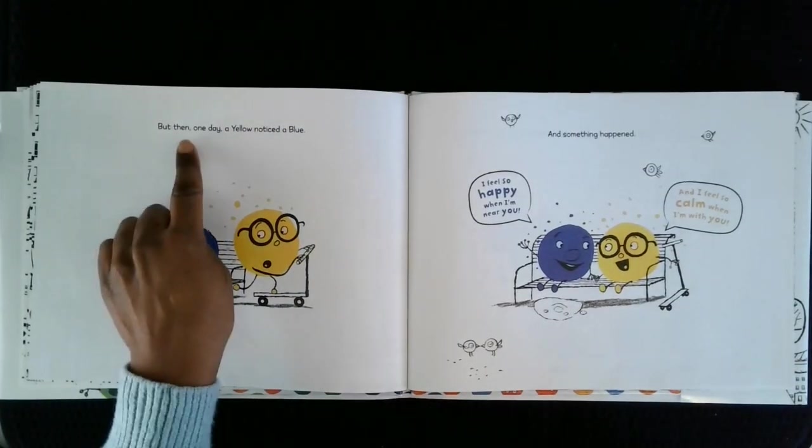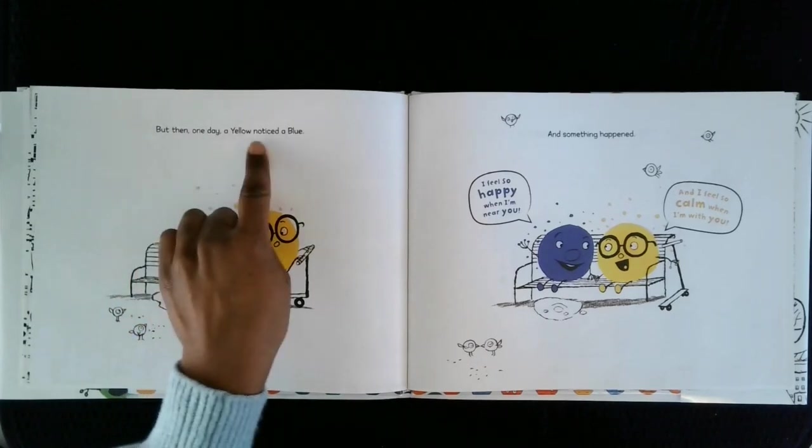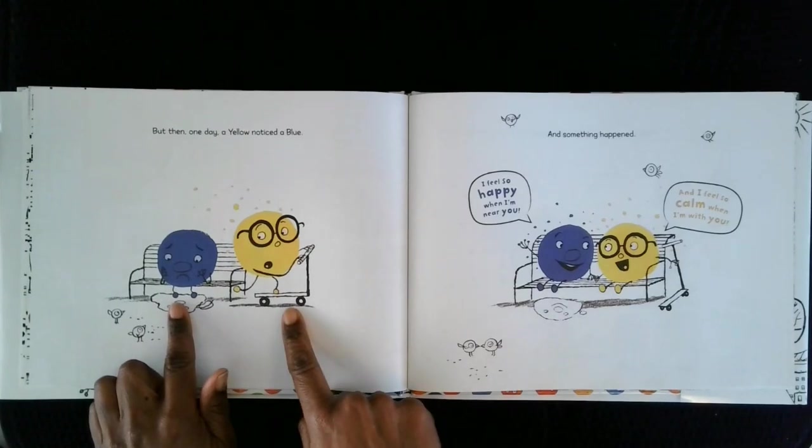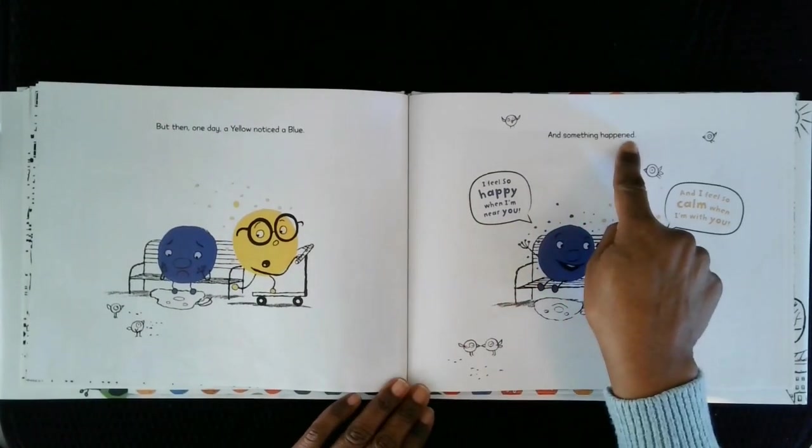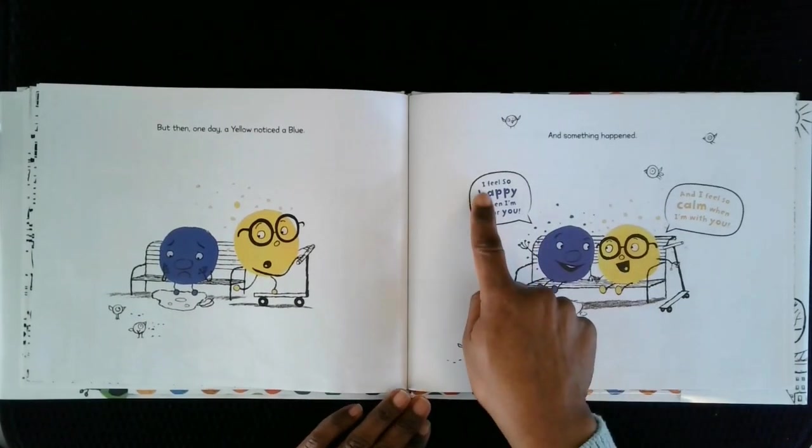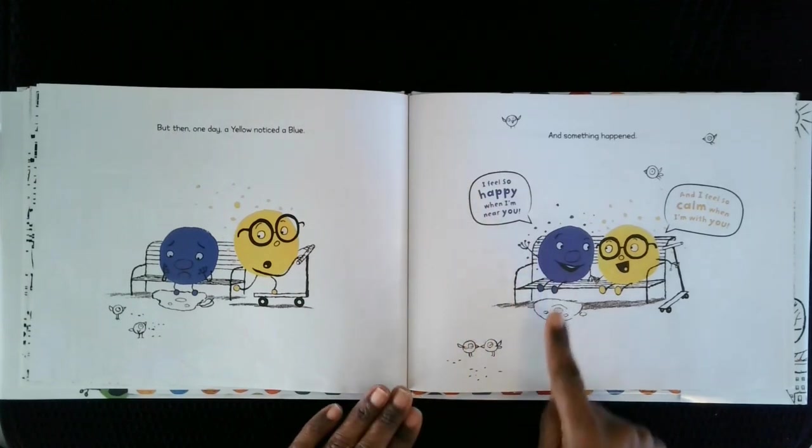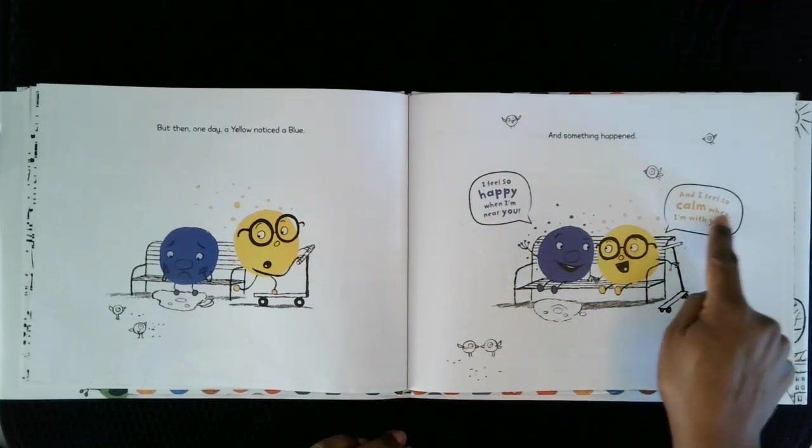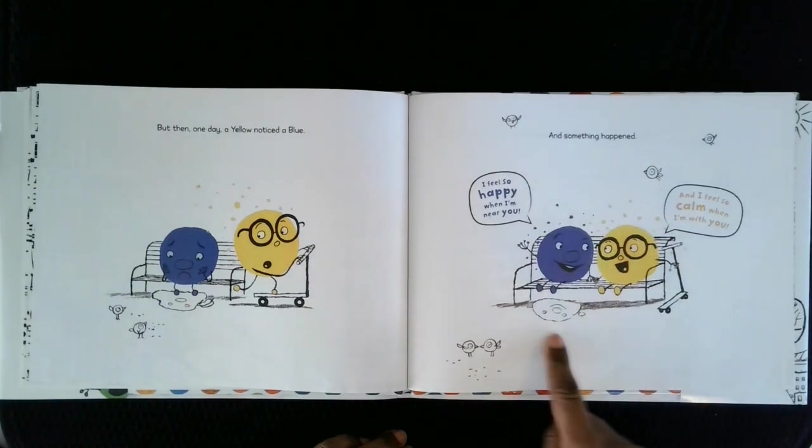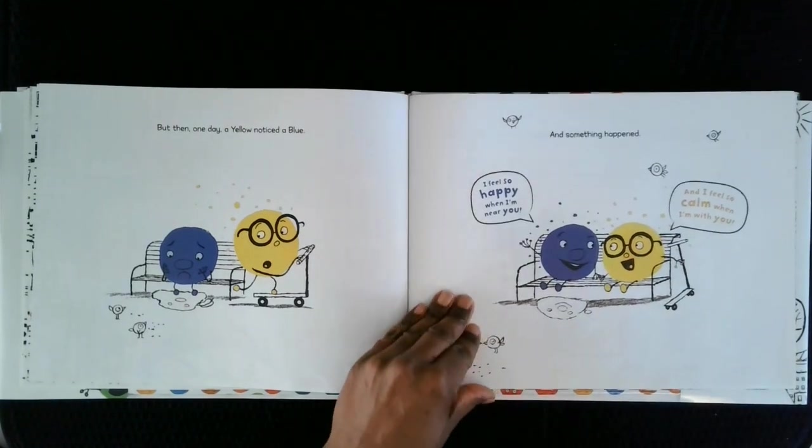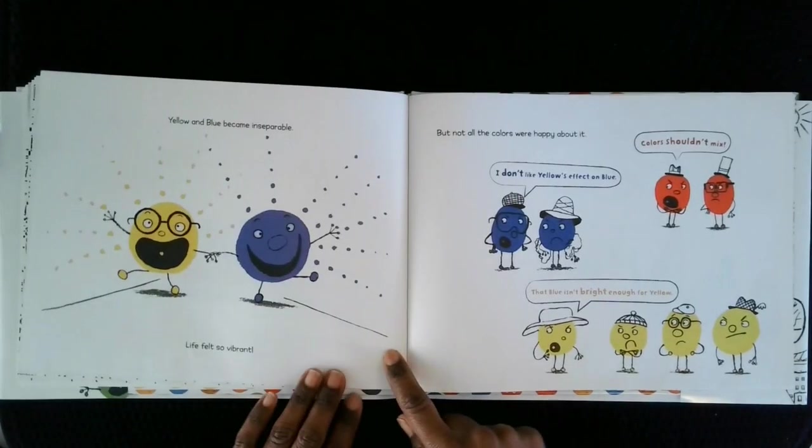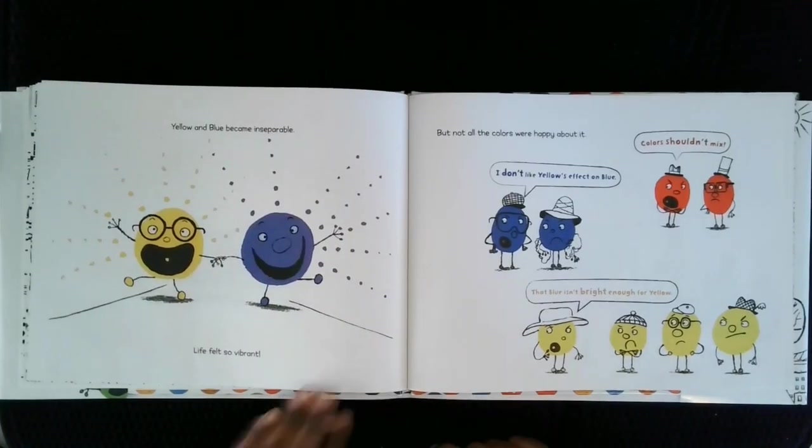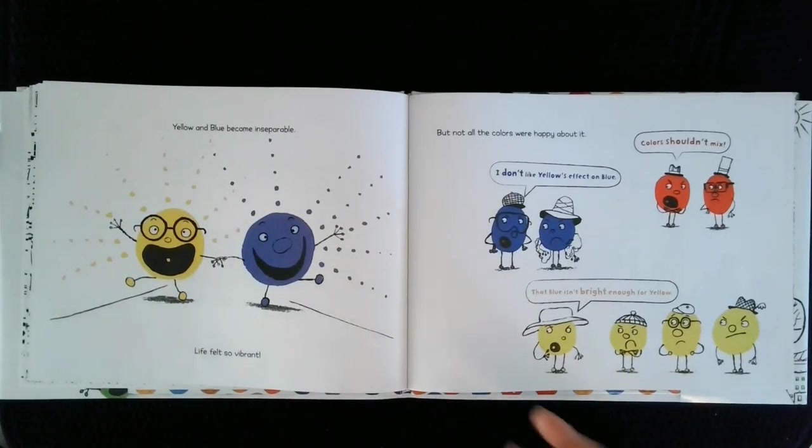But then, one day, a yellow noticed a blue. And something happened. I feel so happy when I'm near you. And I feel so calm when I'm with you. Yellow and blue became inseparable. Life felt so vibrant.